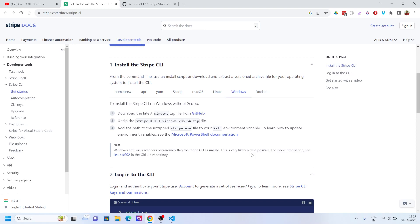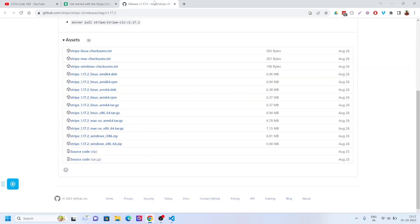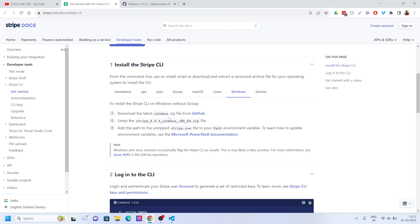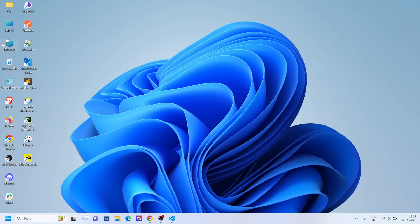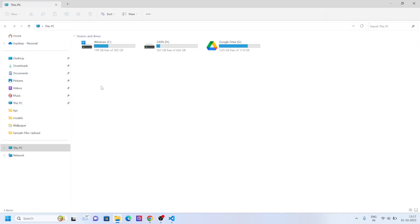This is very straightforward. You go to install Stripe CLI, click on the GitHub link, and download the file. After downloading the file, you have to put it into the download folder.